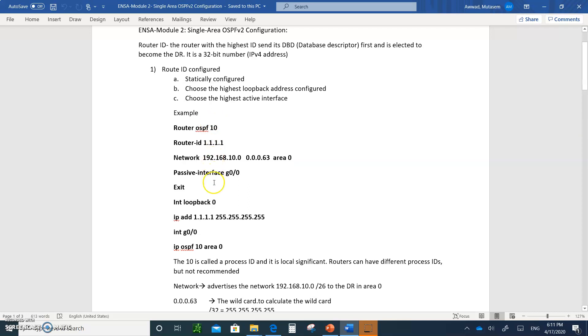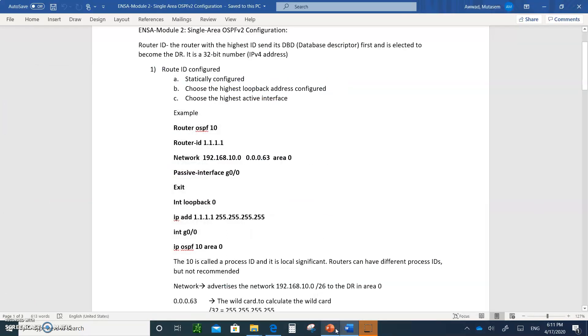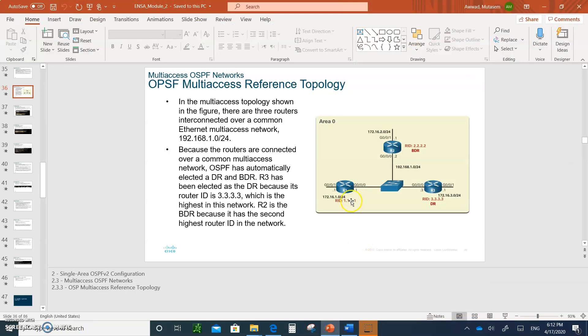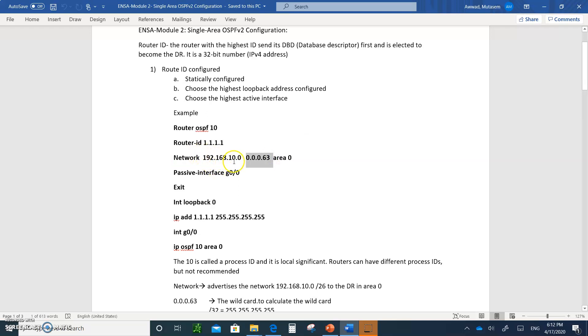The process ID is locally significant, which means all routers can have different numbers. Typically you'll write OSPF 1 on all the routers, but if you wrote router OSPF 2 on router 2, 3 on router 3, it doesn't make any difference. OSPF routing protocol will be enabled when you type router OSPF and any process ID number. Then you type in network. This is the network that you want to advertise to all your neighbors.